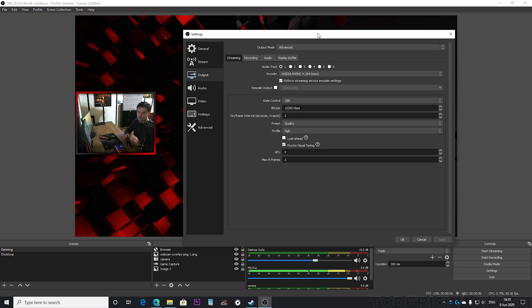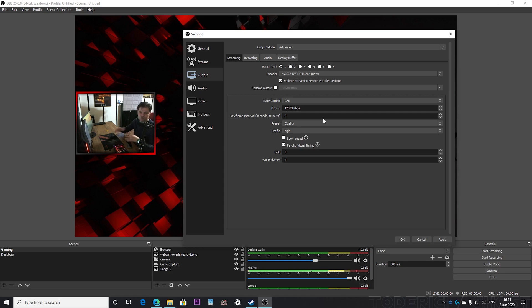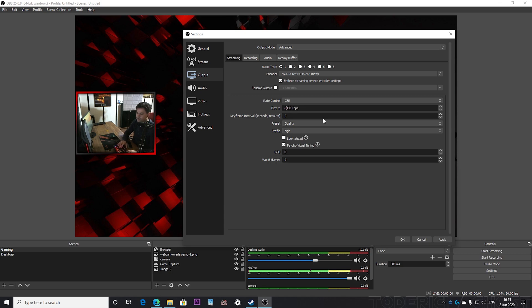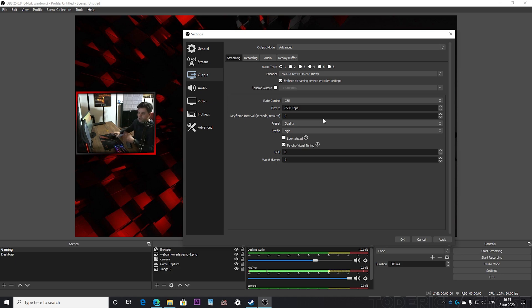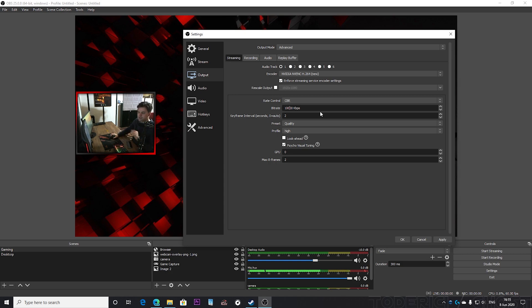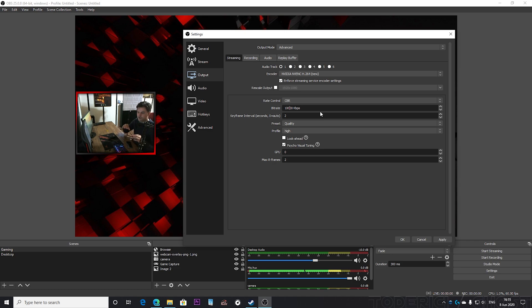If you're gonna stream only to YouTube then come here and choose 12,000, of course if you have enough bandwidth. But if you're gonna stream only to Twitch then come and choose 6,500. This is the maximum you're gonna be able to stream to Twitch. If you're gonna choose more like I did to 10,000, then Twitch is also gonna allow that but it's gonna decrease the resolution of your stream. I'm gonna show you in a minute, but take this in mind.